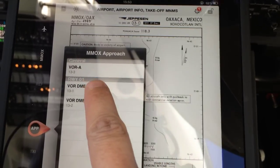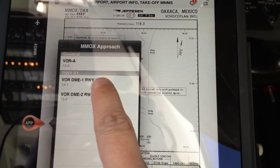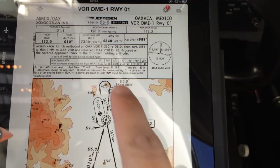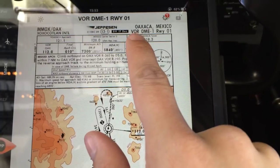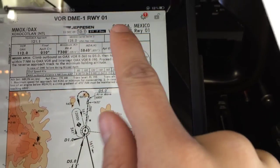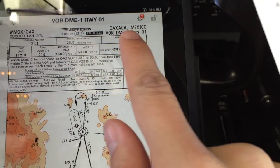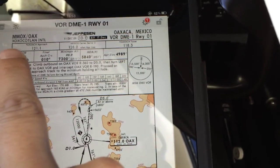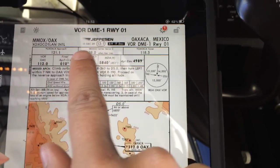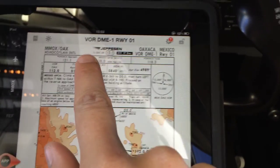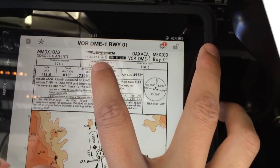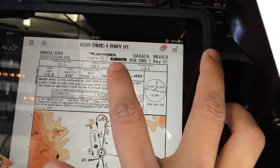I'm gonna go to the approach and select the VOR DME runway 01, which is the approach we're gonna execute. So we're gonna do a quick review. This is the VOR DME 1 runway 01 for Oaxaca, Mexico. The chart is dated 11th of December 2009, effective 13 December — we're good on the date.